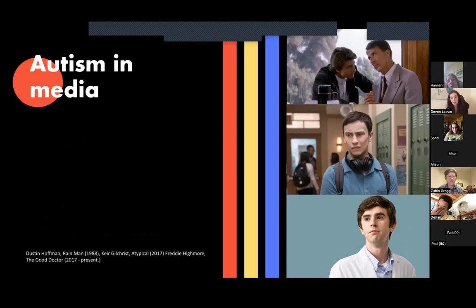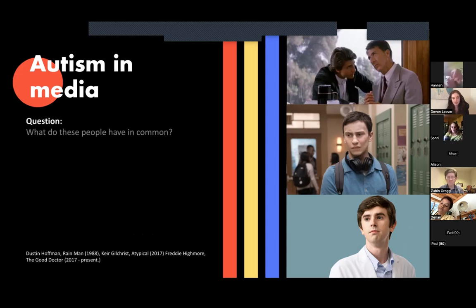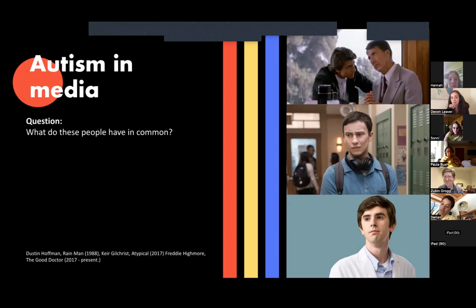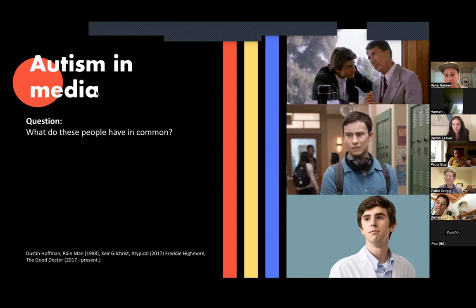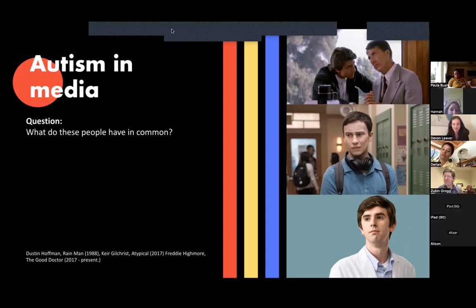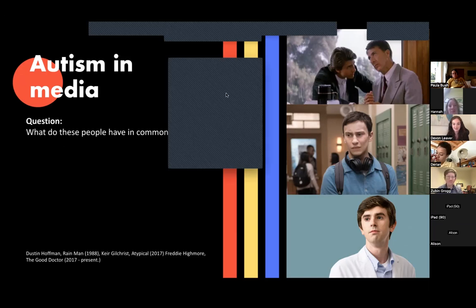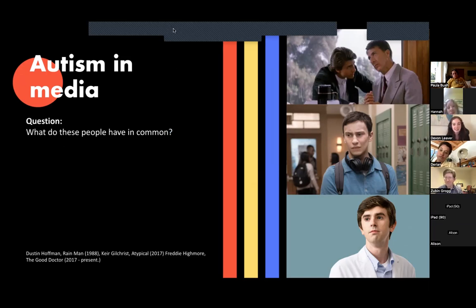We have to go over autism in media — that's very important, especially since we just watched a film about it. I have a question for you all: what do these people on the right have in common? For those of you that aren't cinephiles, the top is a still from Rain Man, the middle is from the Netflix show Atypical, and on the bottom we have Freddie Highmore in The Good Doctor, a TV show based on a Korean drama of the same name. Does anyone have any guesses?